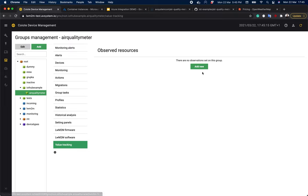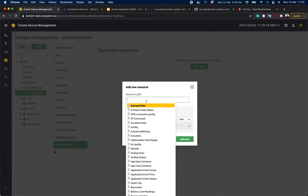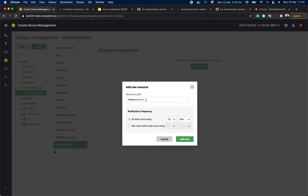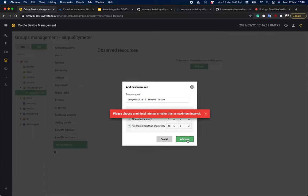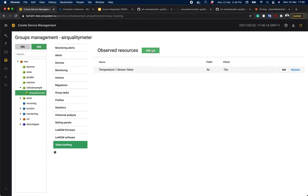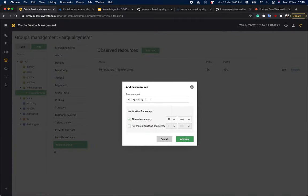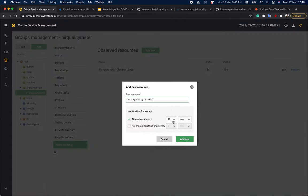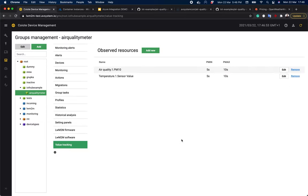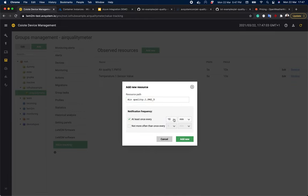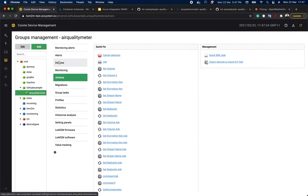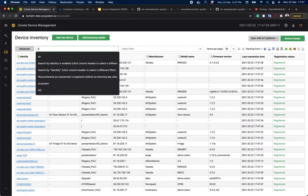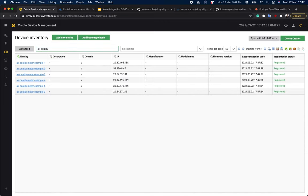So let's go to value tracking to set up observed values that we want to track. Now let's click add new, type in temperature one and choose sensor value. Okay. Now let's add observes to both PM2.5 and PM10 air quality resources. So air quality one PM10. Okay. And air quality one PM2.5. And okay.